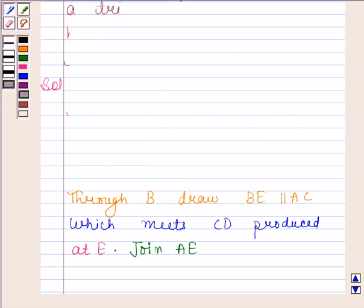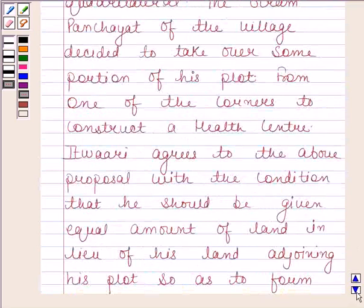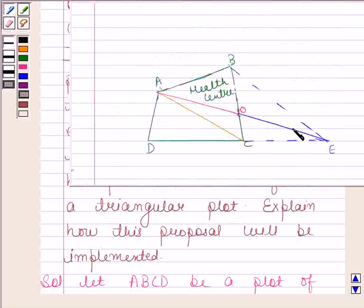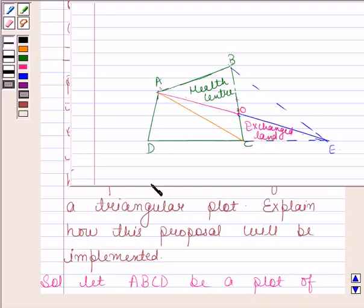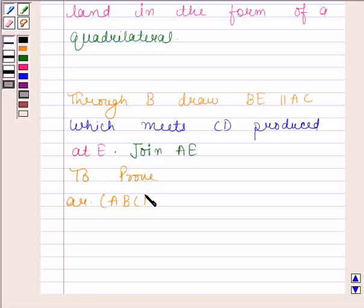Now, reading the third statement: Itwari agrees to the above proposal with the condition that he should be given equal amount of land in lieu of his land adjoining his plot so as to form a triangular plot. Suppose this is the land given to Itwari in place of the taken land. We have to prove that the area of quadrilateral ABCD is equal to the area of triangle ADE.